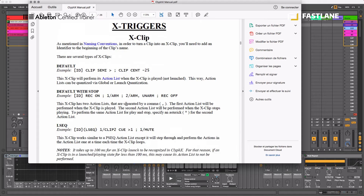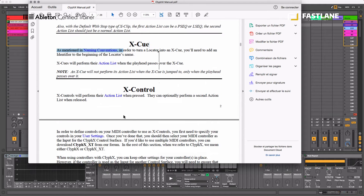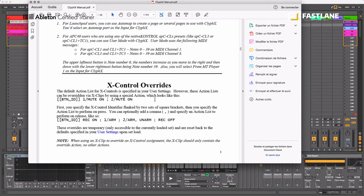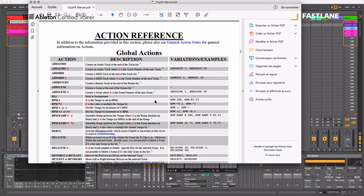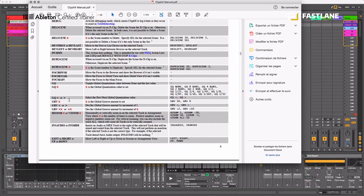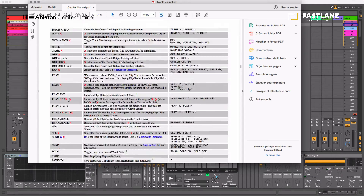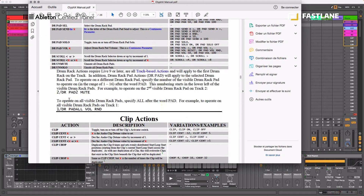We have a few types of actions. There are Xclips, which I'm going to show you. There's Xcues for the arrangement view, Xcontrols — another one I'll show you — and Xoverride control. I'll focus on Xclips and Xcontrols as the most relevant ones. Underneath there's an action reference listing all the commands you can do with Clifix: add an audio track, add a MIDI track, do a BPM ramp, and many more amazing commands. The clip actions are the ones I found most interesting.